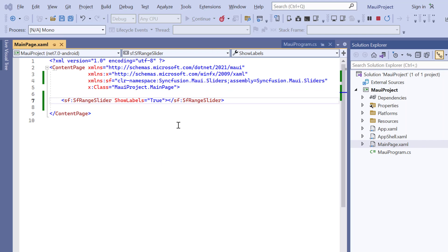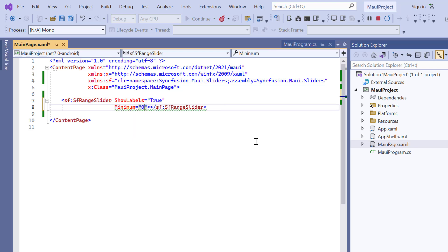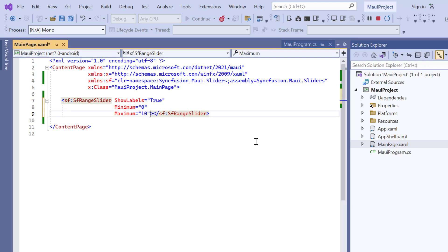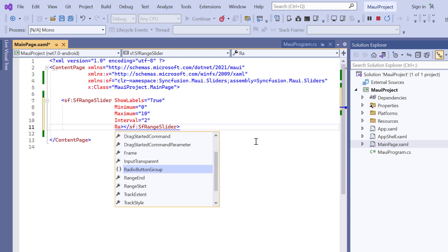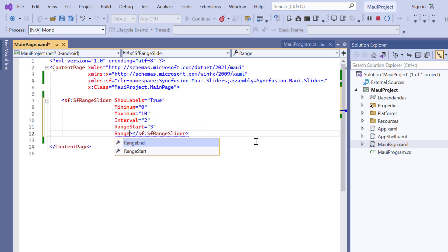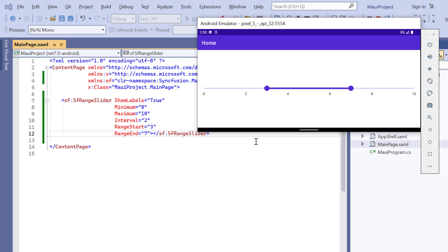For example, for a range of 0 to 10 with an interval of 2, just set the minimum value to 0, the maximum value to 10, and the interval to 2. The current values of the range slider can be represented by the range start and range end properties. I set the range start to 3 and range end to 7. Checking now, the track in the slider is customized based on the provided values, and the thumb is drawn corresponding to these range start and range end values.